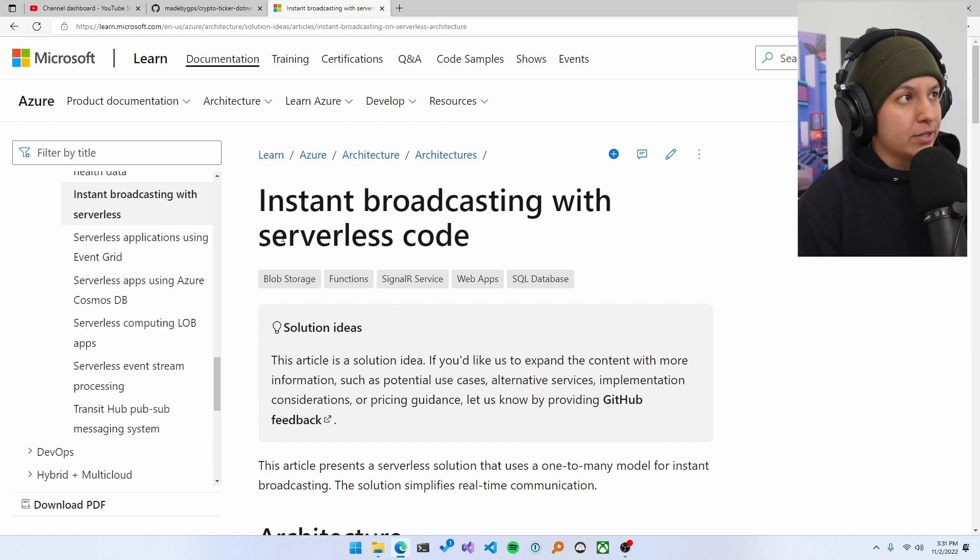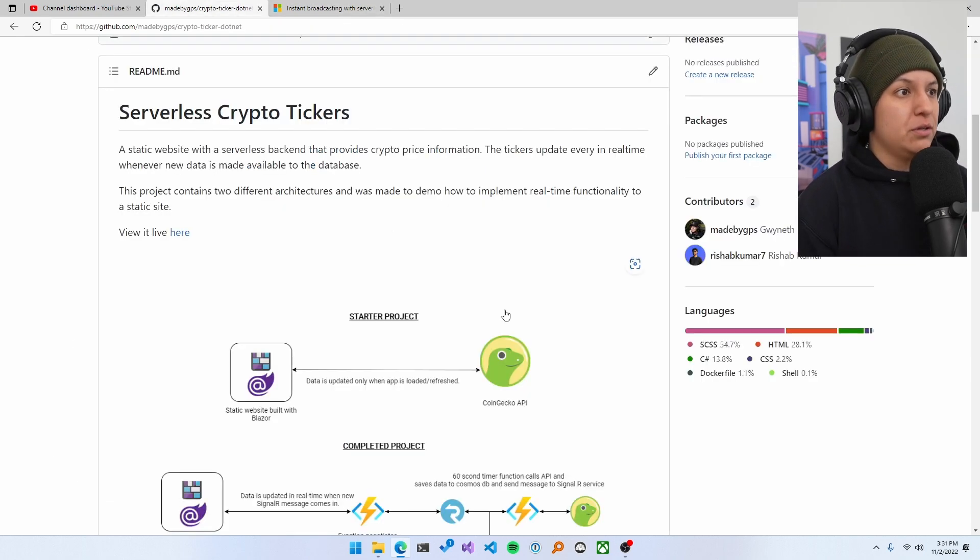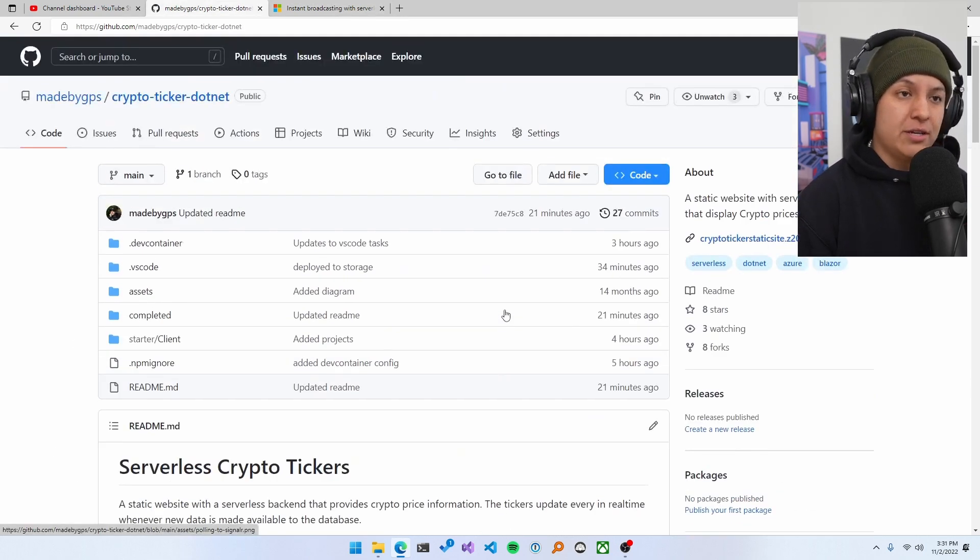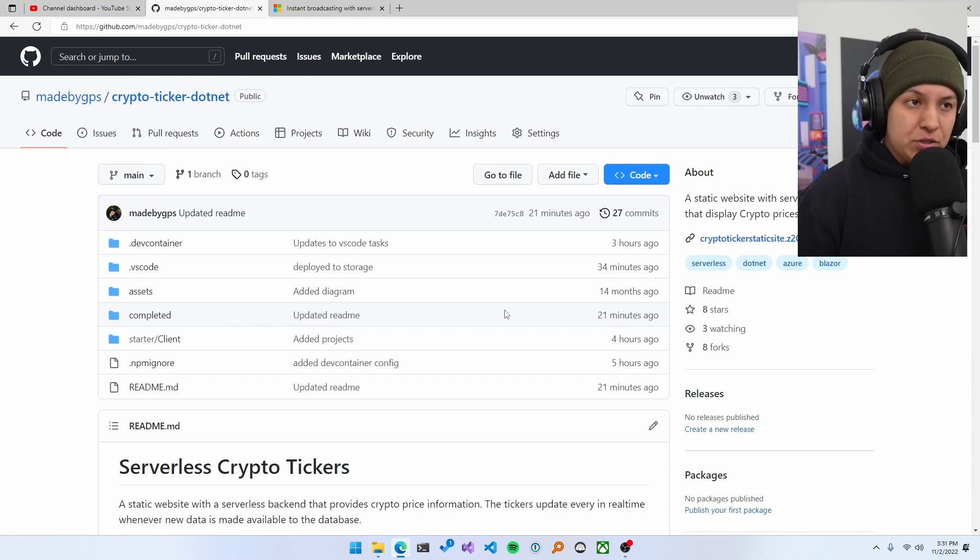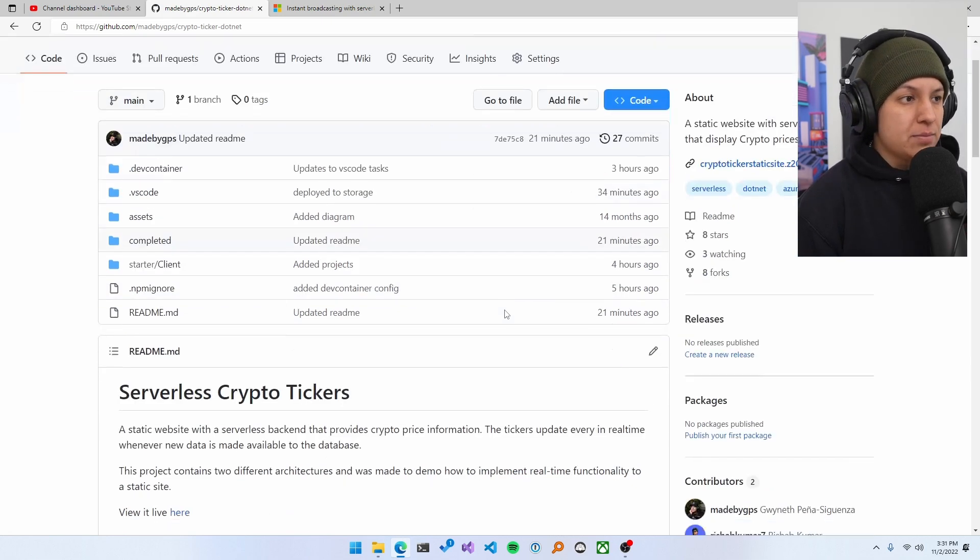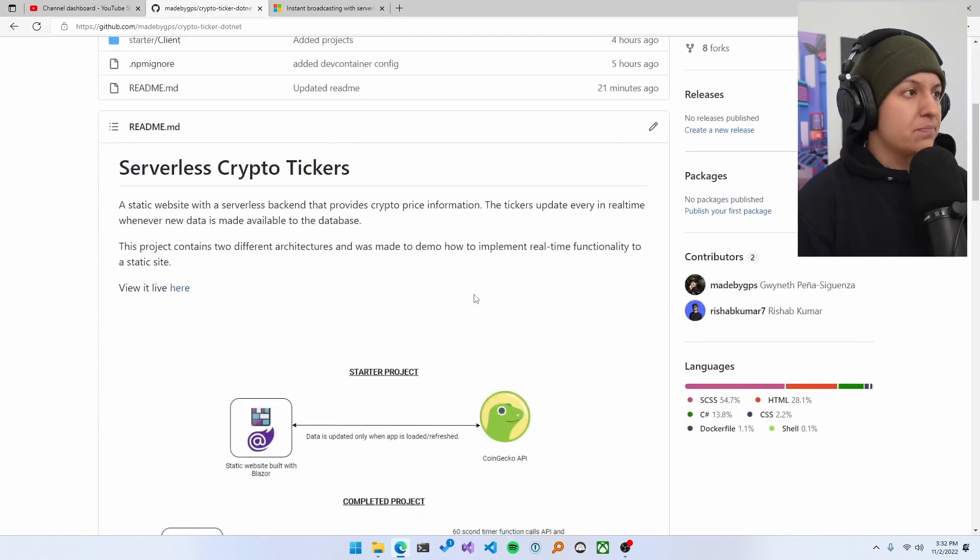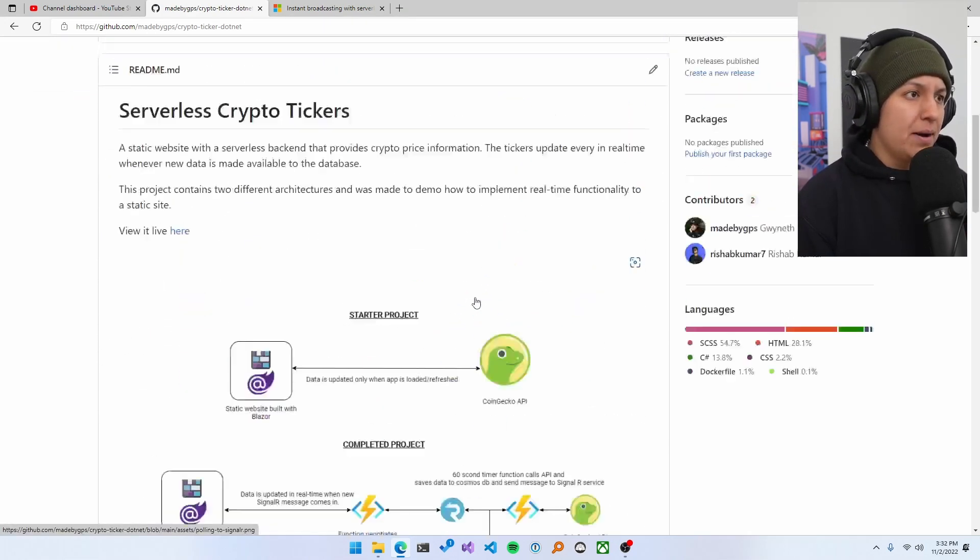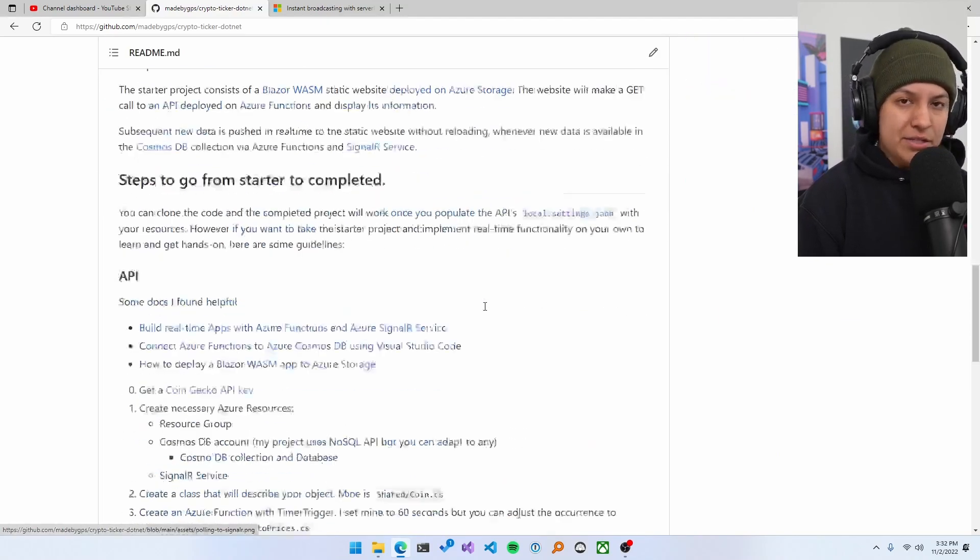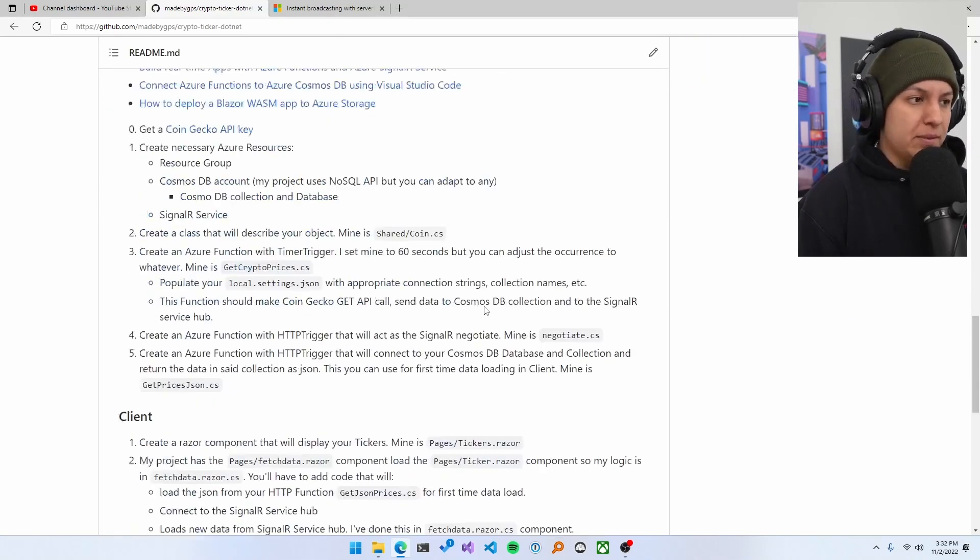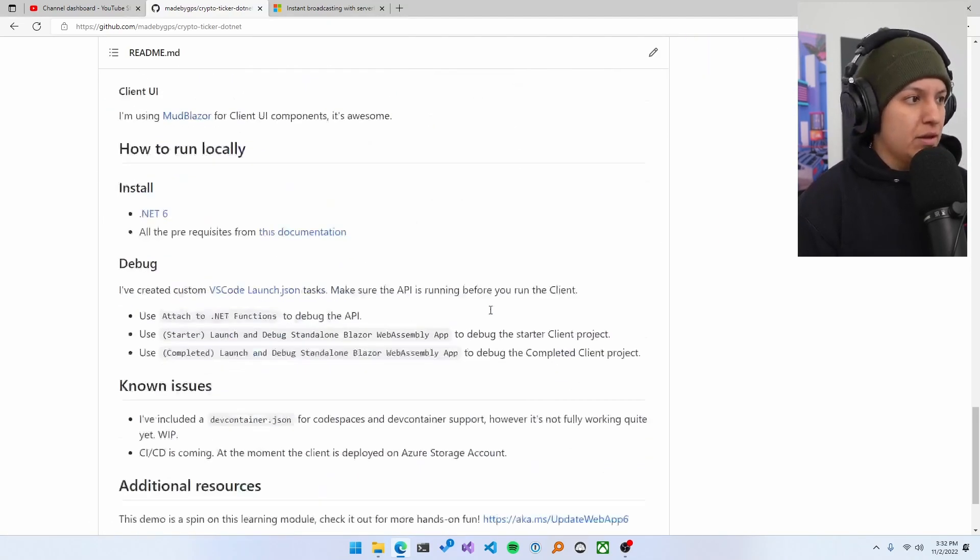Because, for example, let me show you, I have a project here that I feel like is something that I would showcase on a resume if I needed to. This is a serverless crypto tickers, just to finish this point, but then we'll go through everything.